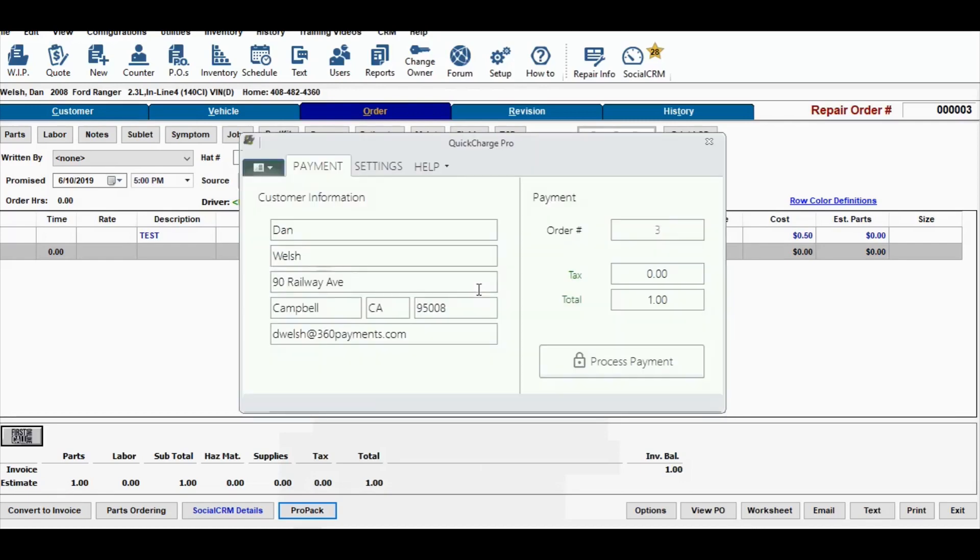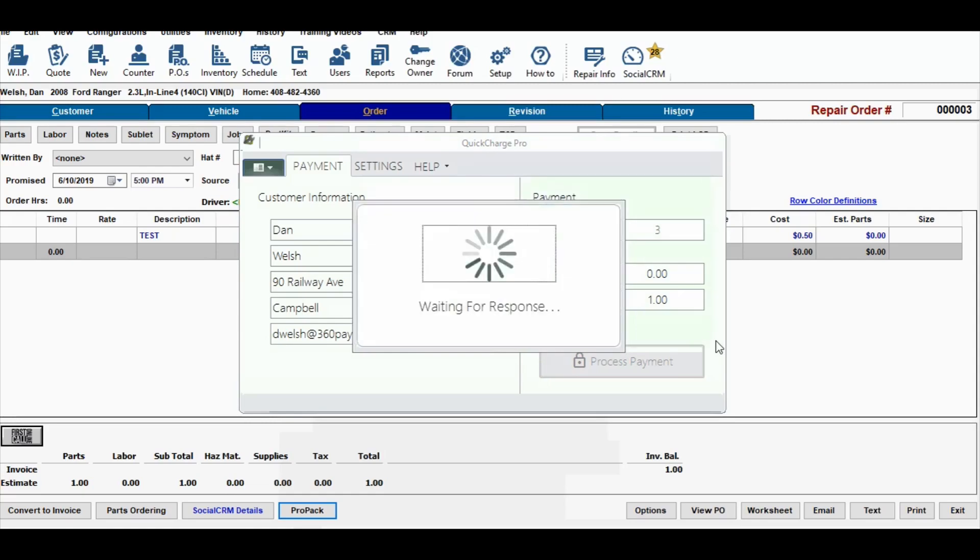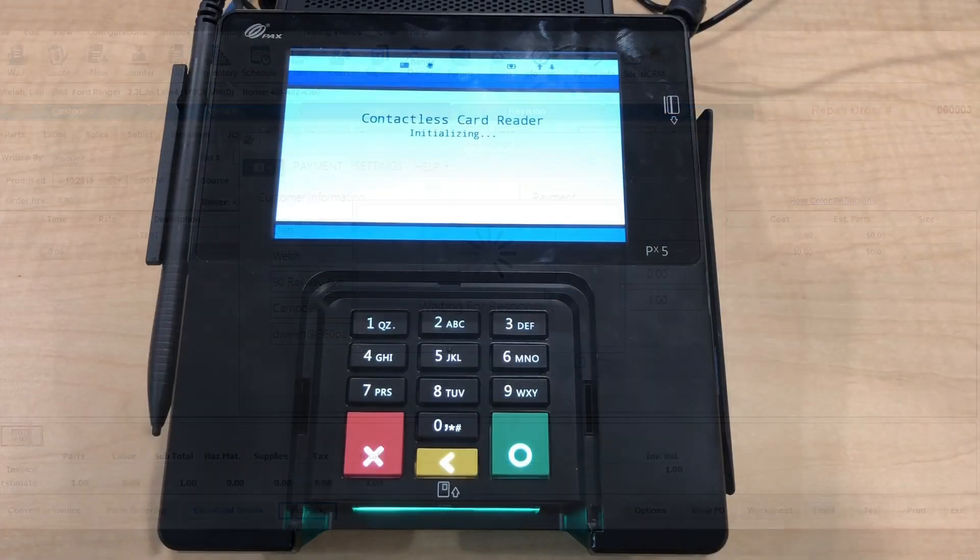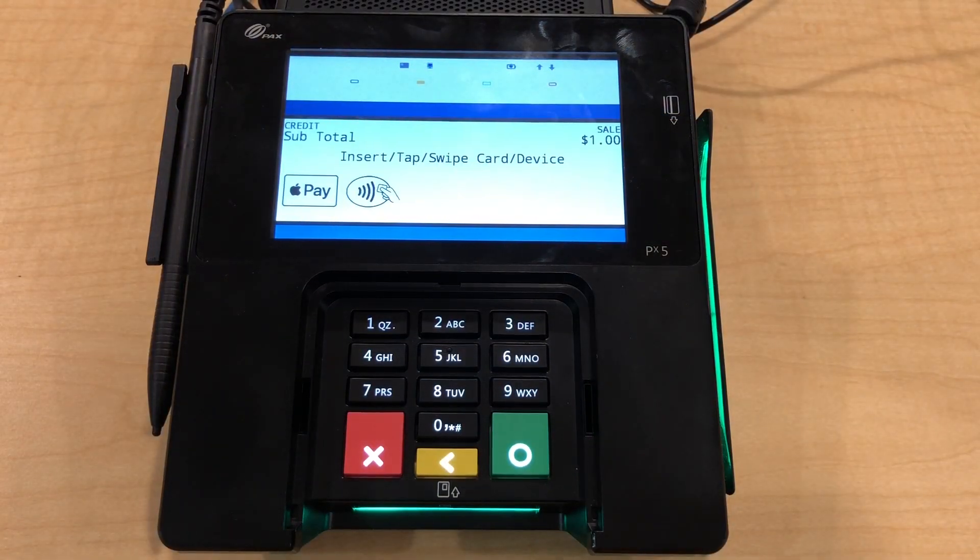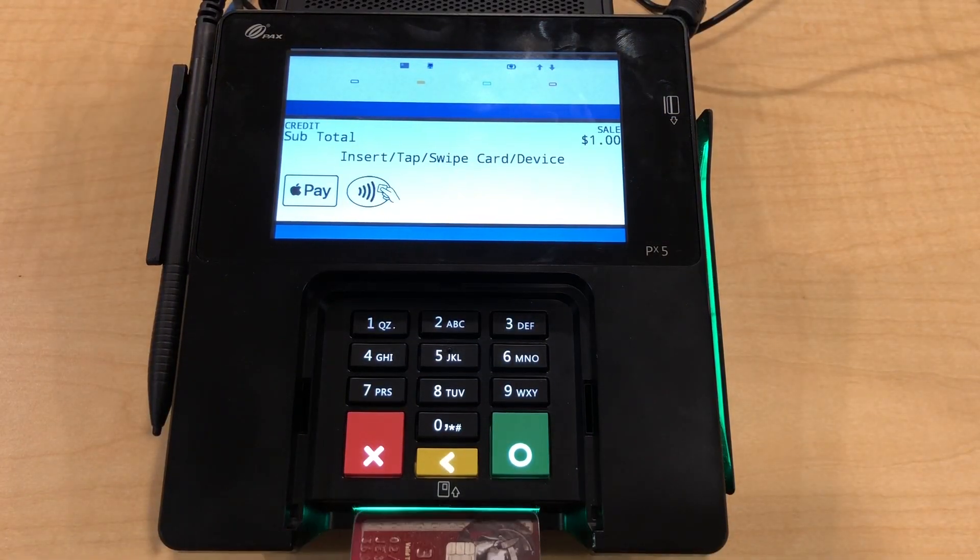This will give you the option to change the amount if needed and then process the payment. That will then light up the credit card terminal for the customer to enter their credit card.